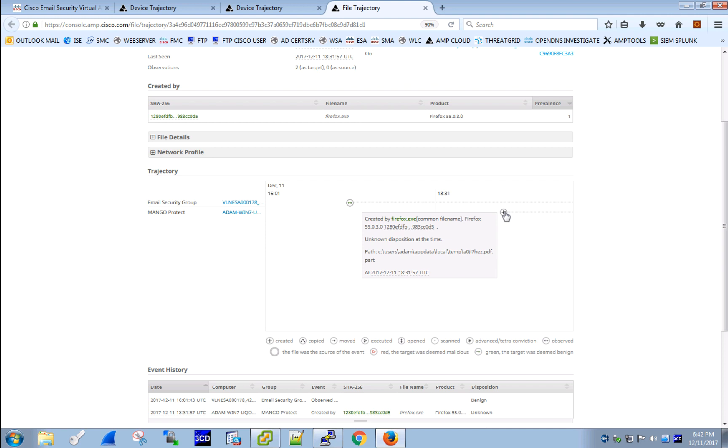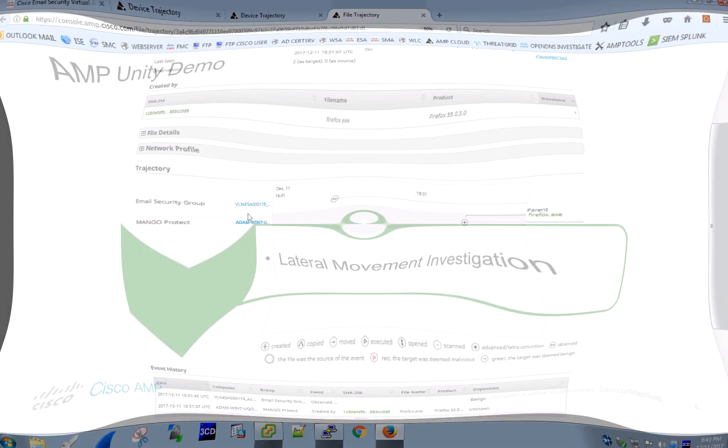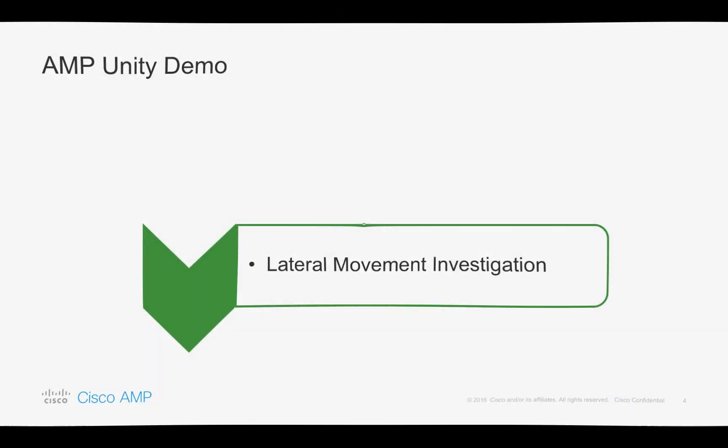With AMP connectors installed on the endpoints, we would also be able to automate remediation of any retrospectively identified malware, which makes the AMP architecture so much more helpful. And now let's proceed with the second use case.